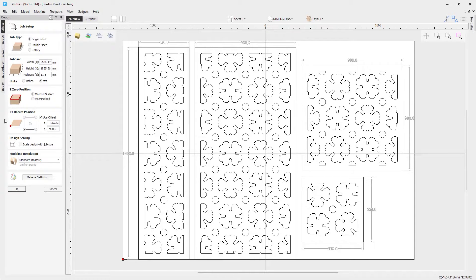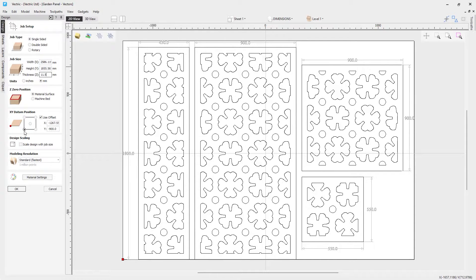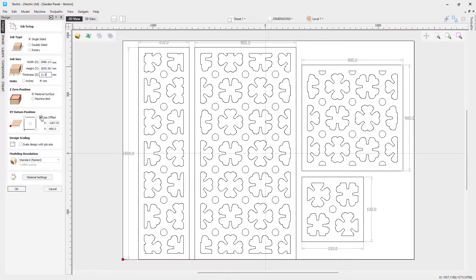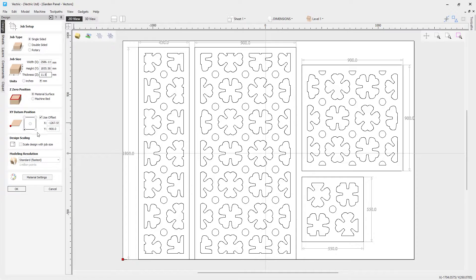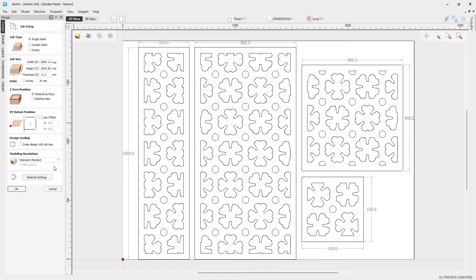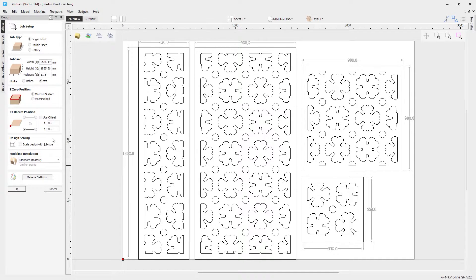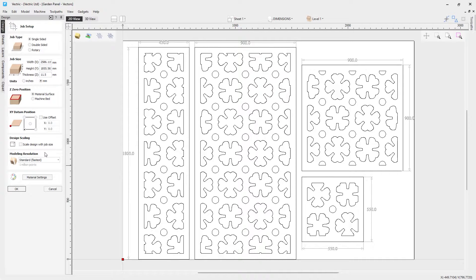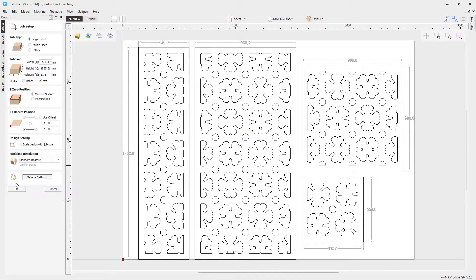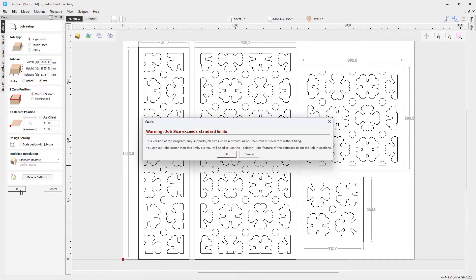And now you're going to make sure that you look closely at your XY datum position. When we imported this file in, it's not only set it to the bottom left hand corner, which is perfect for what we want, it's also applied an offset. So it's moved the center of this job to the center of this sheet, which really we don't want that to happen. So we're going to go ahead and unclick use offset and that way it's going to be now positioned to the bottom left hand corner proper like we would like. The modeling resolution is set to standard because there isn't any 3D content in here. We don't need any more pixels than a standard resolution job will give us. In our material setup, we're going to choose Canadian maple, which is perfect. And we'll go ahead and click OK.